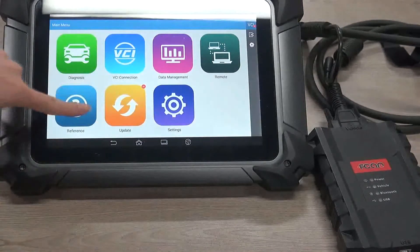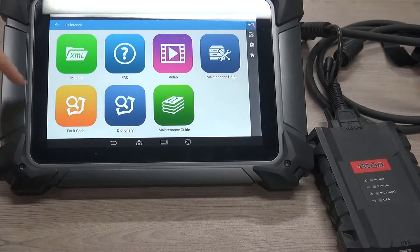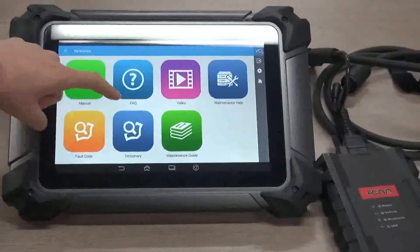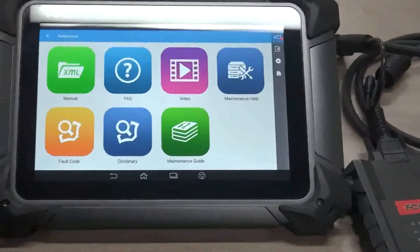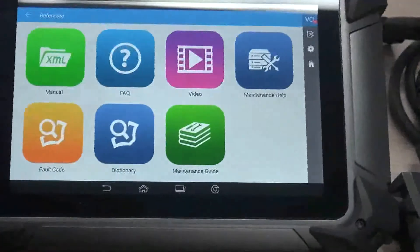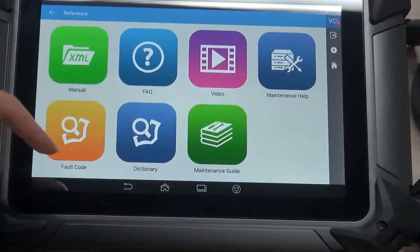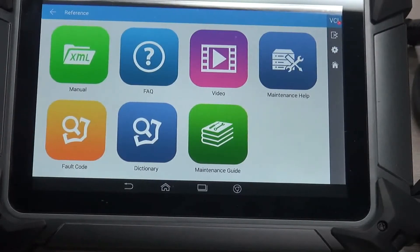Reference. There are manual, FAQ, video, maintenance health, full code database, dictionary, and maintenance guide.